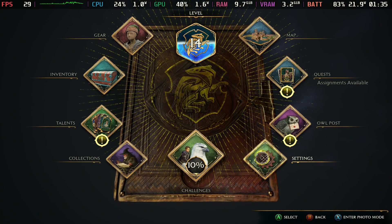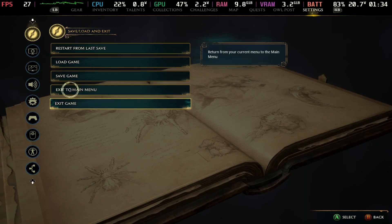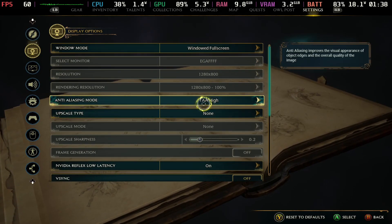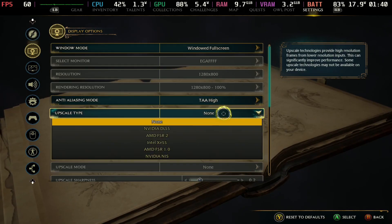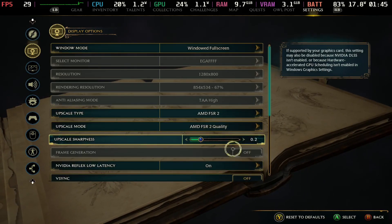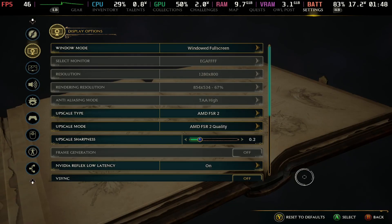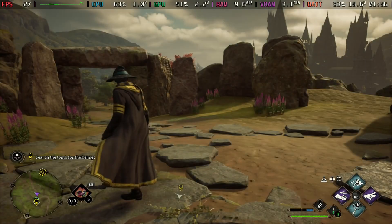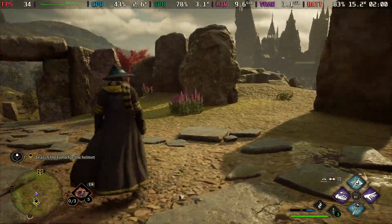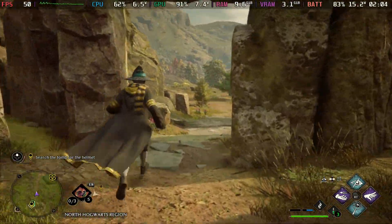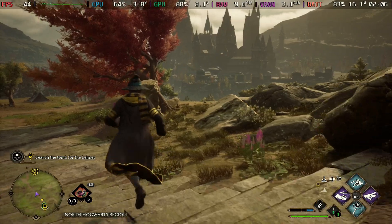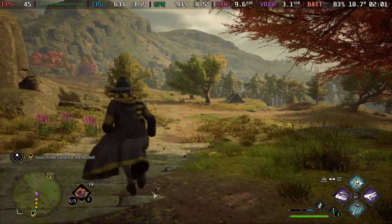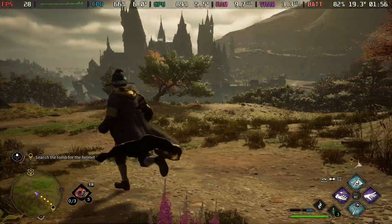Now let's go to Settings and turn FSR 2 on to see if it makes a difference. I have everything set to low graphical settings. We'll select FSR 2 and hit Apply — this is FSR Quality mode. You'll see the fps count go up higher right away — we're hitting 40s and even 50s. Pretty decent fps with FSR 2.